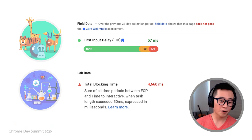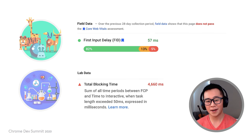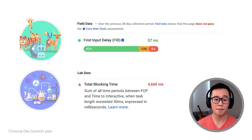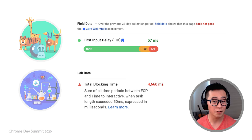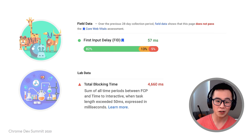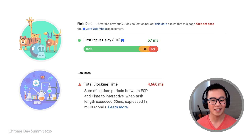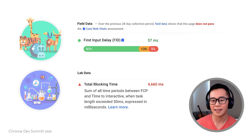A common scenario is seeing sites with a good FID in the field but a poor TBT when assessed by lab tools. You might see a report that pulls data from the Chrome User Experience Report showing a green number for a relatively good first input delay, but then open Lighthouse and find Total Blocking Time marked red. How does that make any sense?